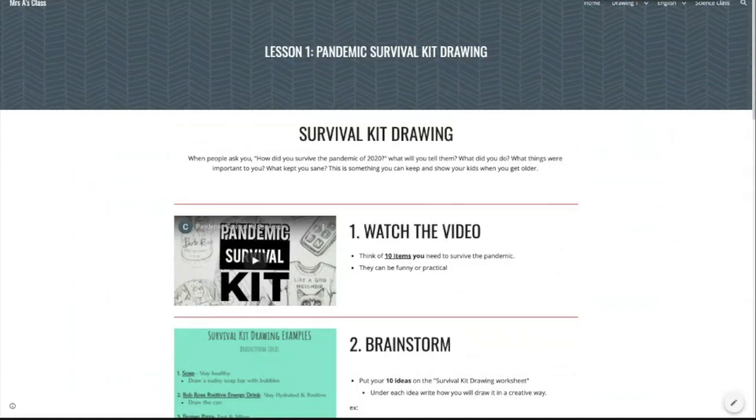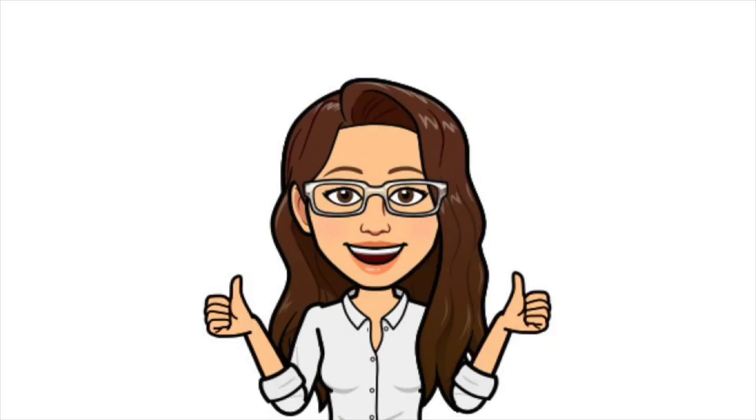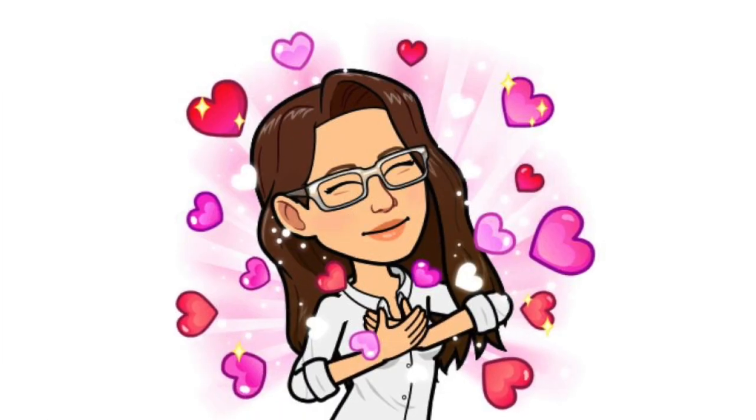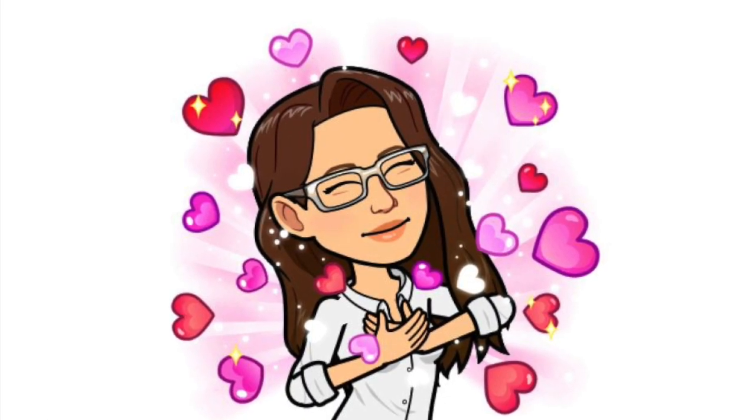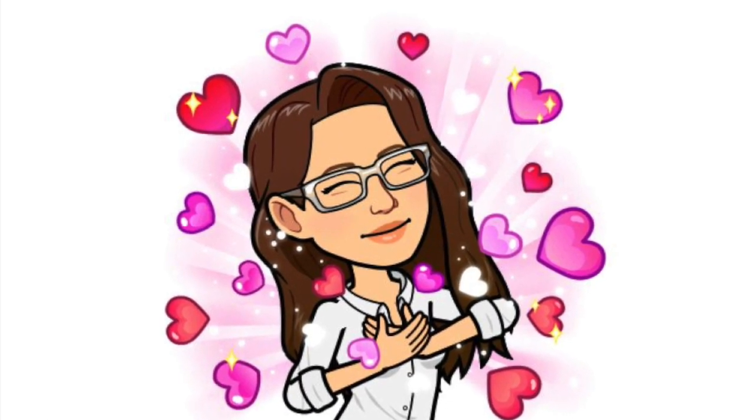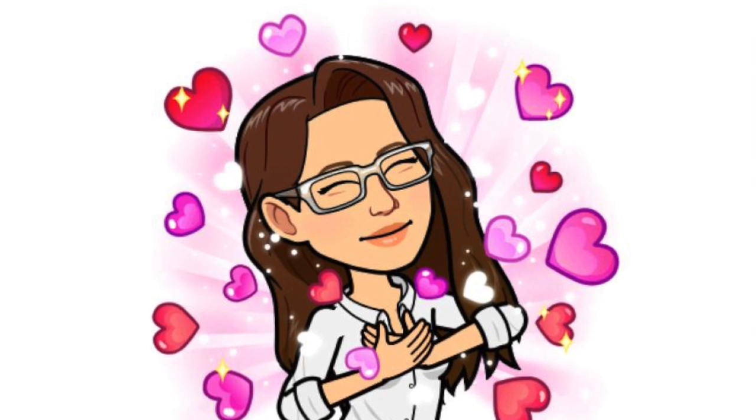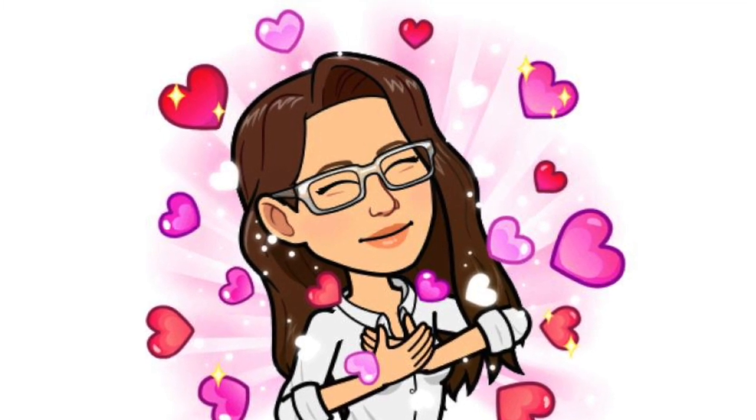You just sit back, relax, and wait for those loving emails from Midori parents to flood your inbox, thanking you for such a detailed lesson!